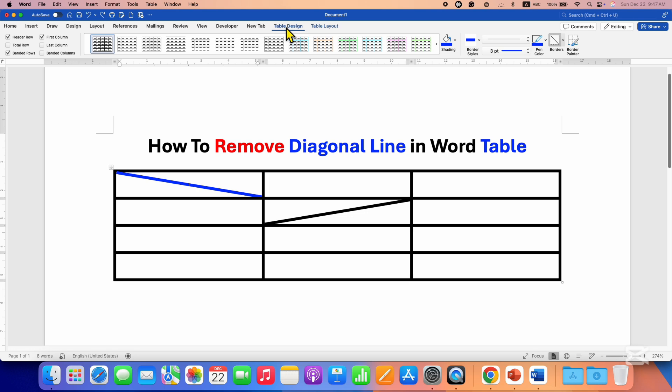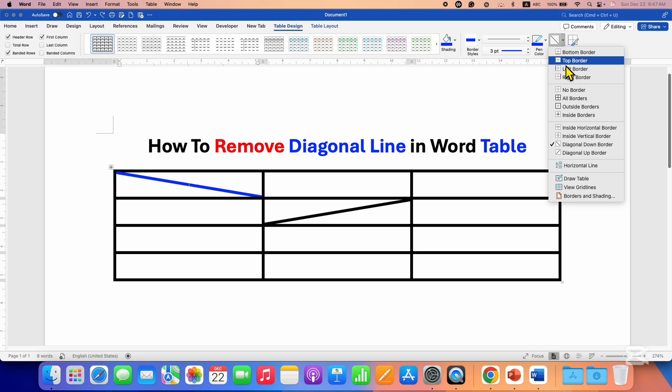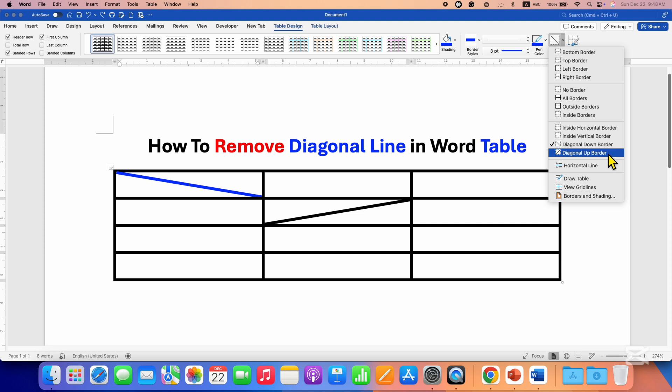Tab. You will see here the option of Borders. Click on the dropdown and you will see a tick mark depending on the type of border you have: Diagonal Up or Diagonal Down border. Right now I have